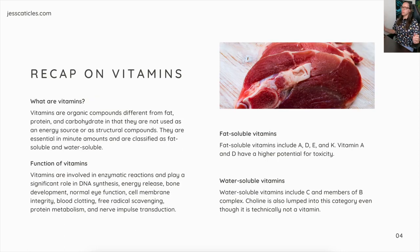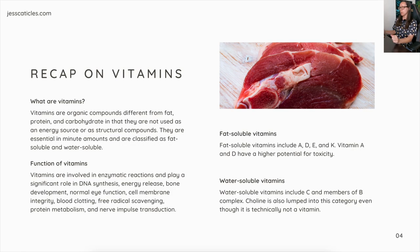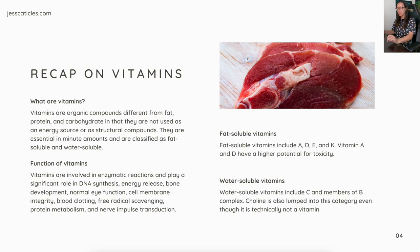Recap on vitamins: what are vitamins? Vitamins are organic compounds different from fat, protein, and carbohydrates in that they are not used as an energy source or as structural components. They are essential in minute amounts and are classified as fat-soluble and water-soluble.